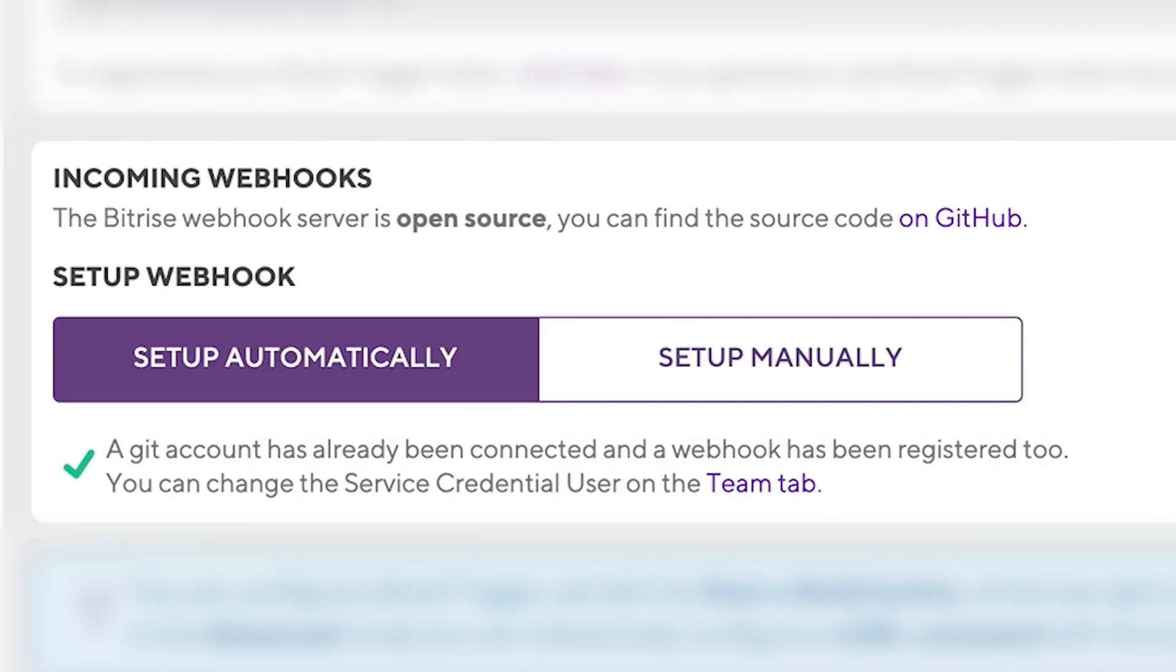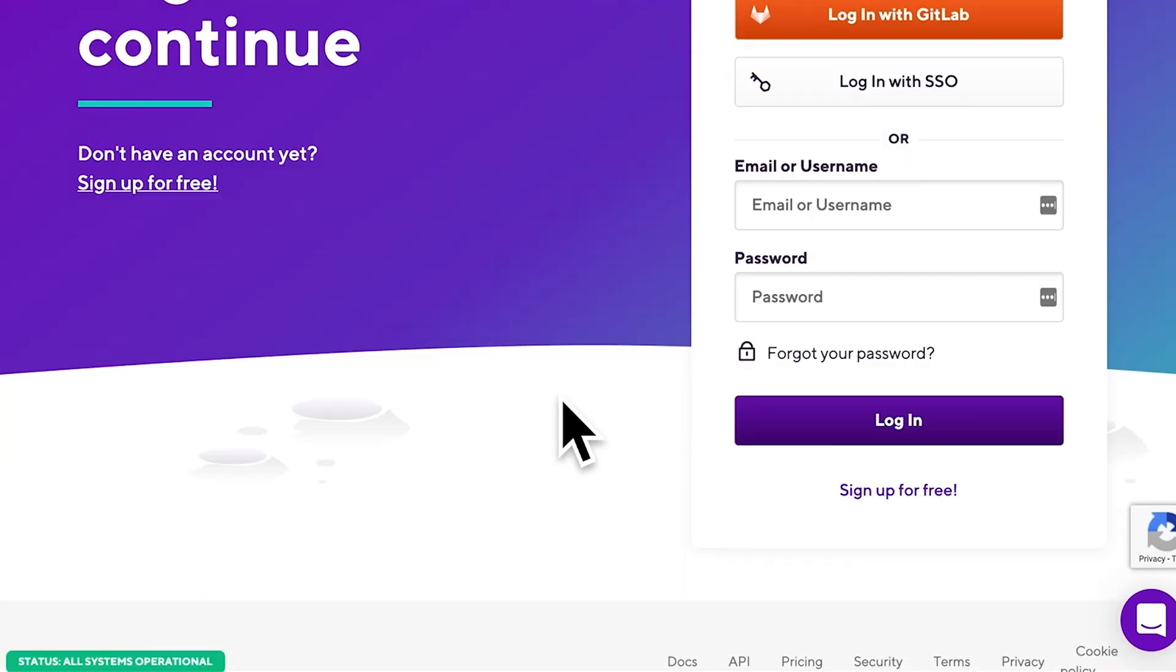Webhooks can work two ways. Incoming webhooks automatically trigger builds on Bitrise whenever there is a code change in your repository, for example a code push or a pull request. Remember, these are used to tell Bitrise that something changed in your code. There are two very simple ways to set one up.